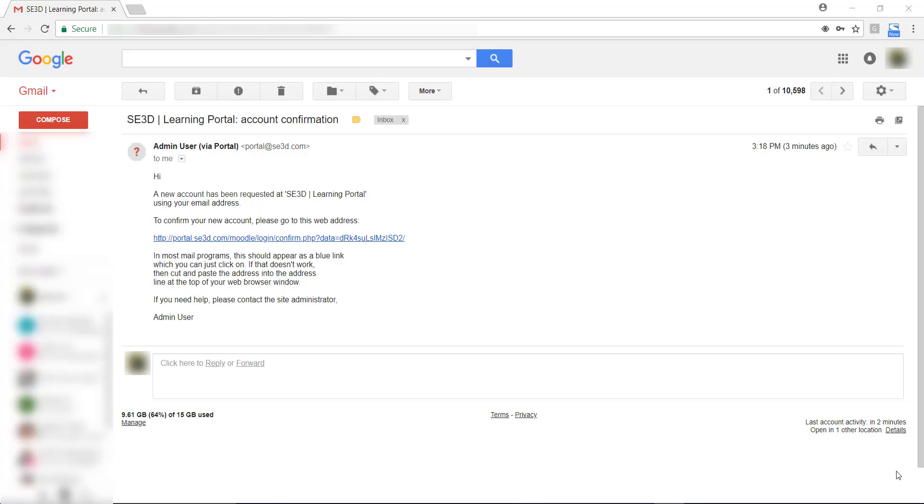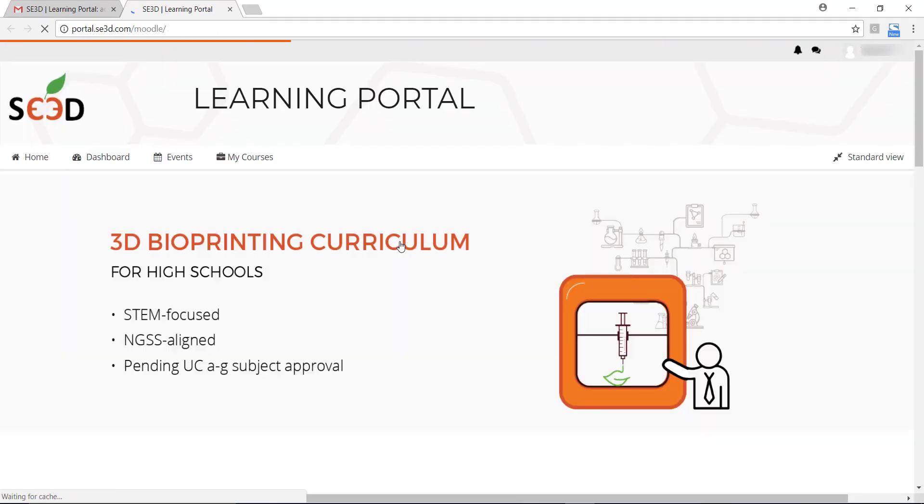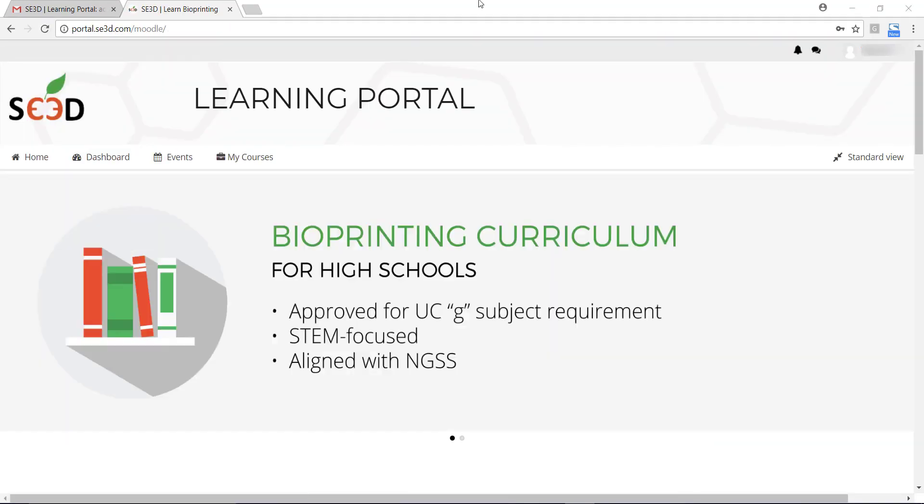You will get an email with a link to activate your account. Once you click on the activation link, it will redirect you to the portal and you can start browsing the free content.